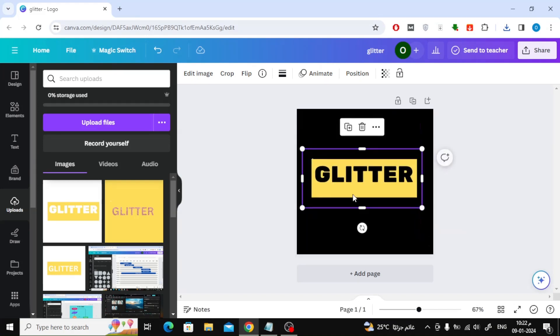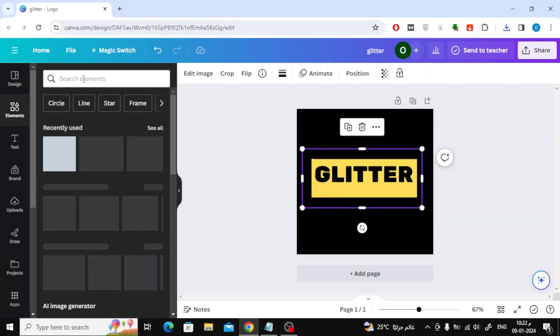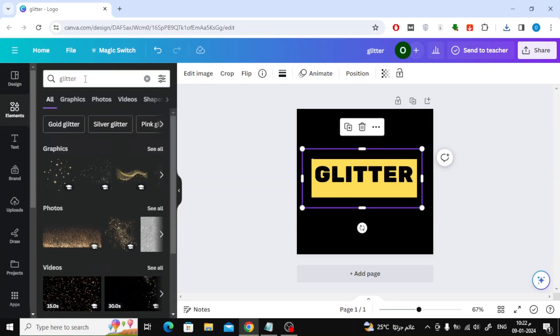After the background has been successfully removed, go to the Elements section, then search for Glitter Images. Choose the shape you prefer.